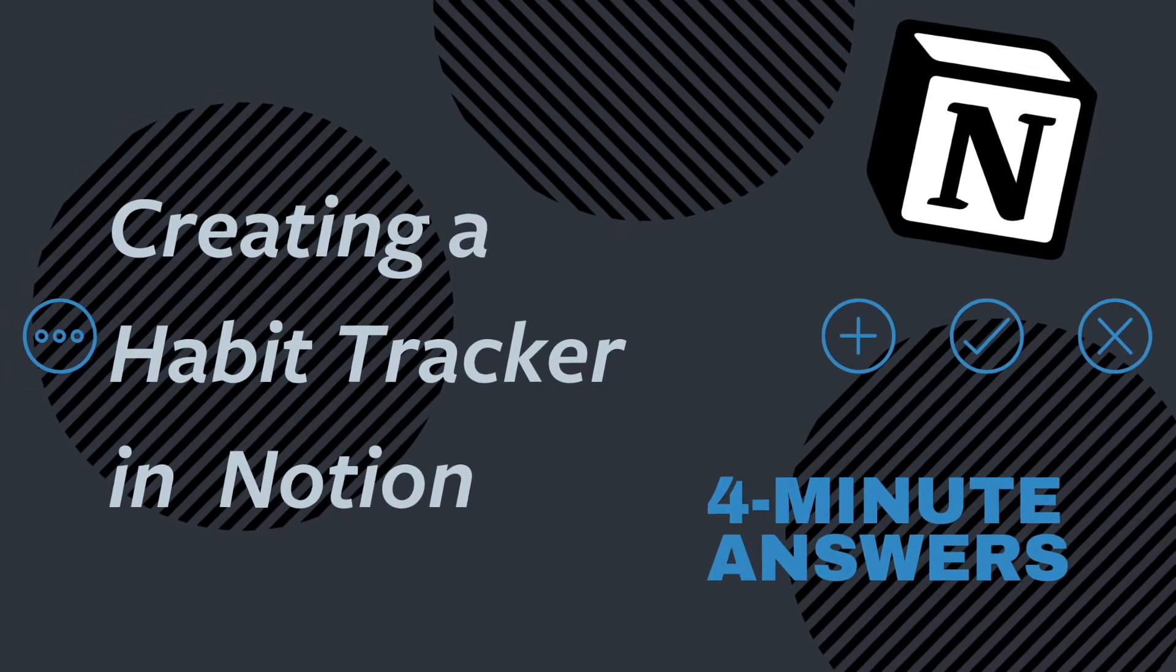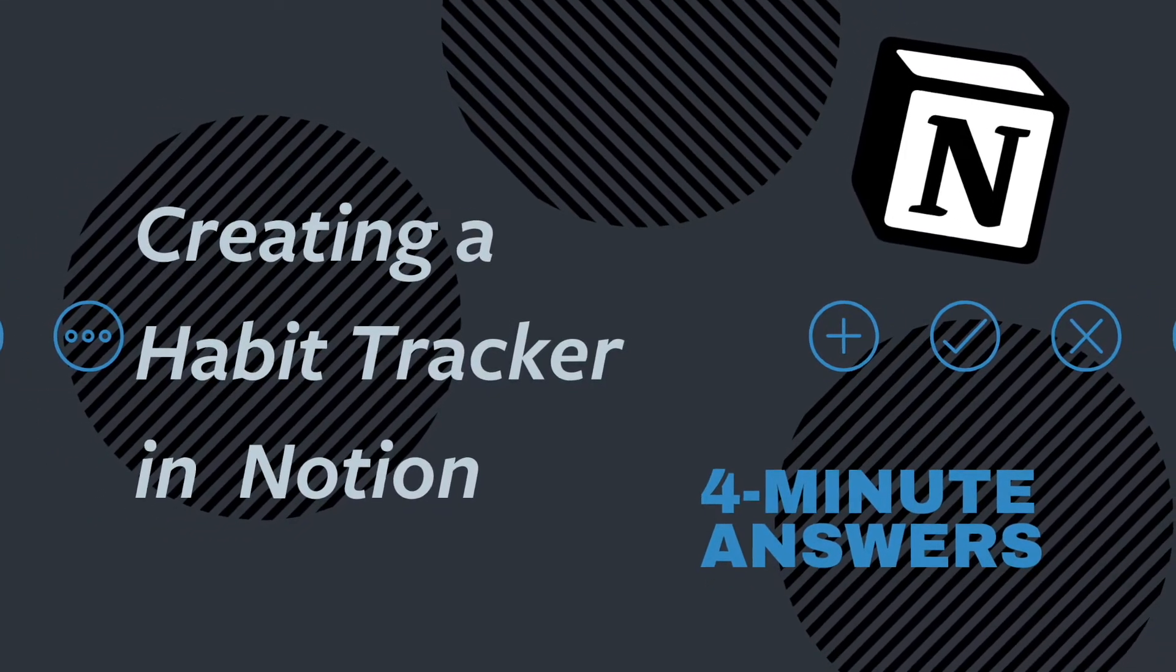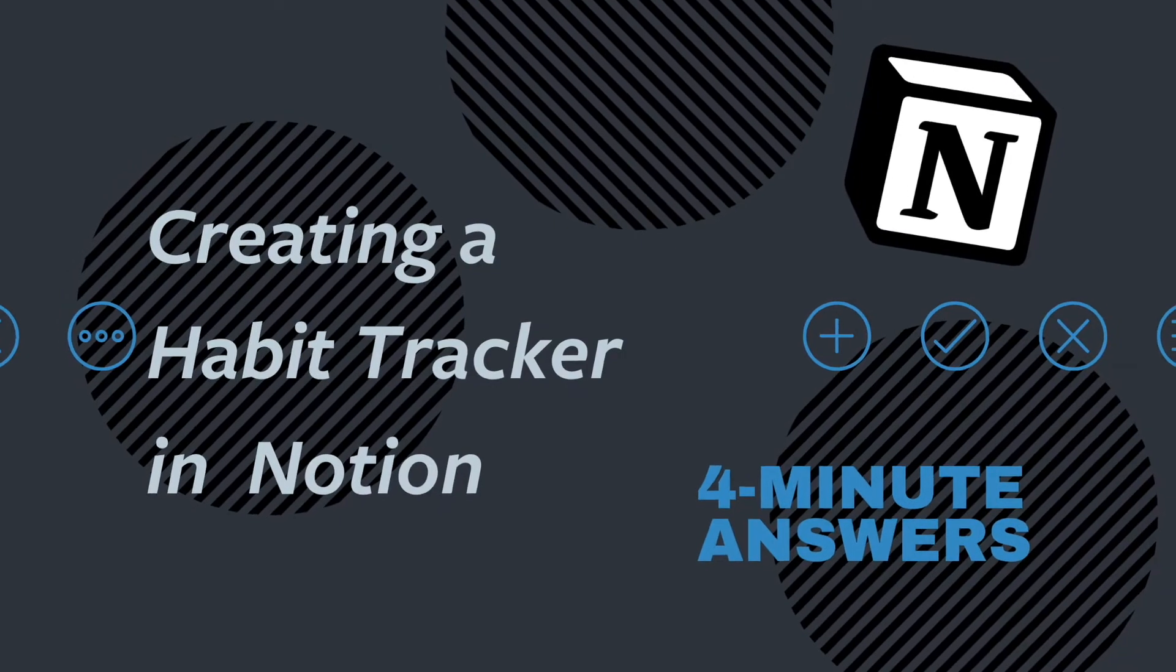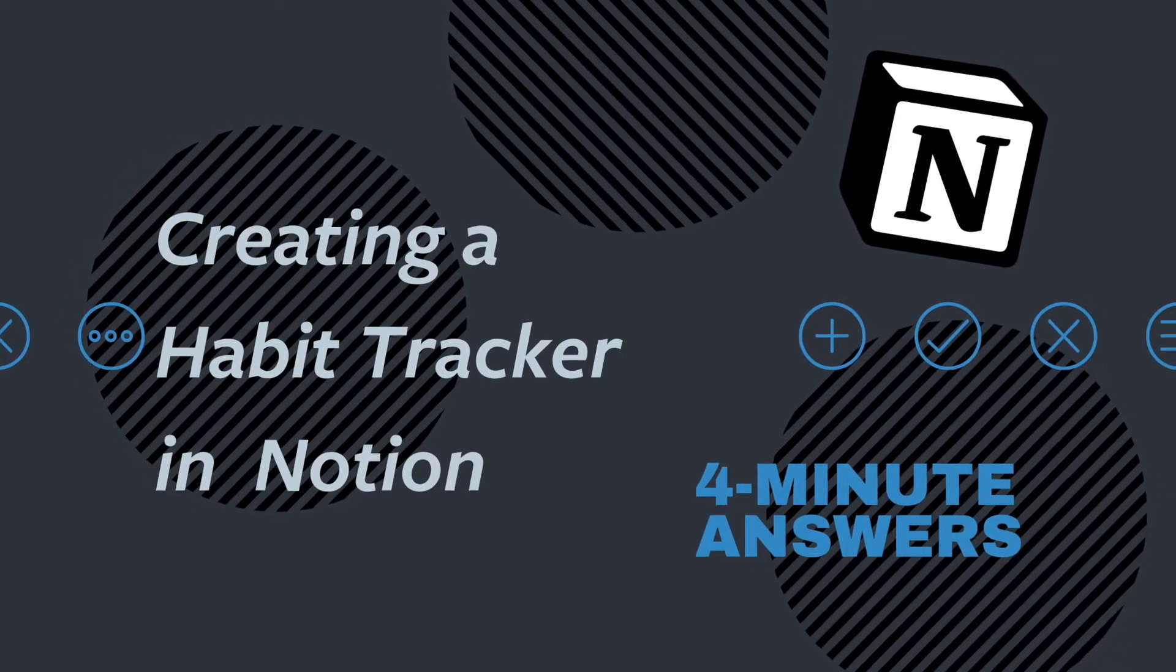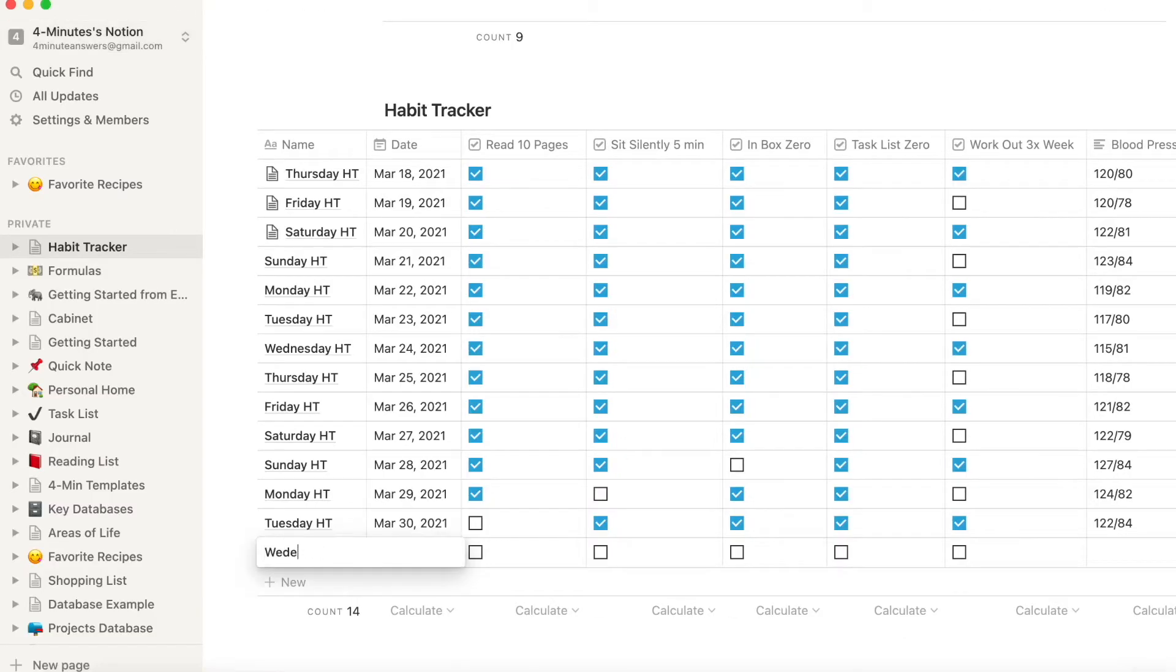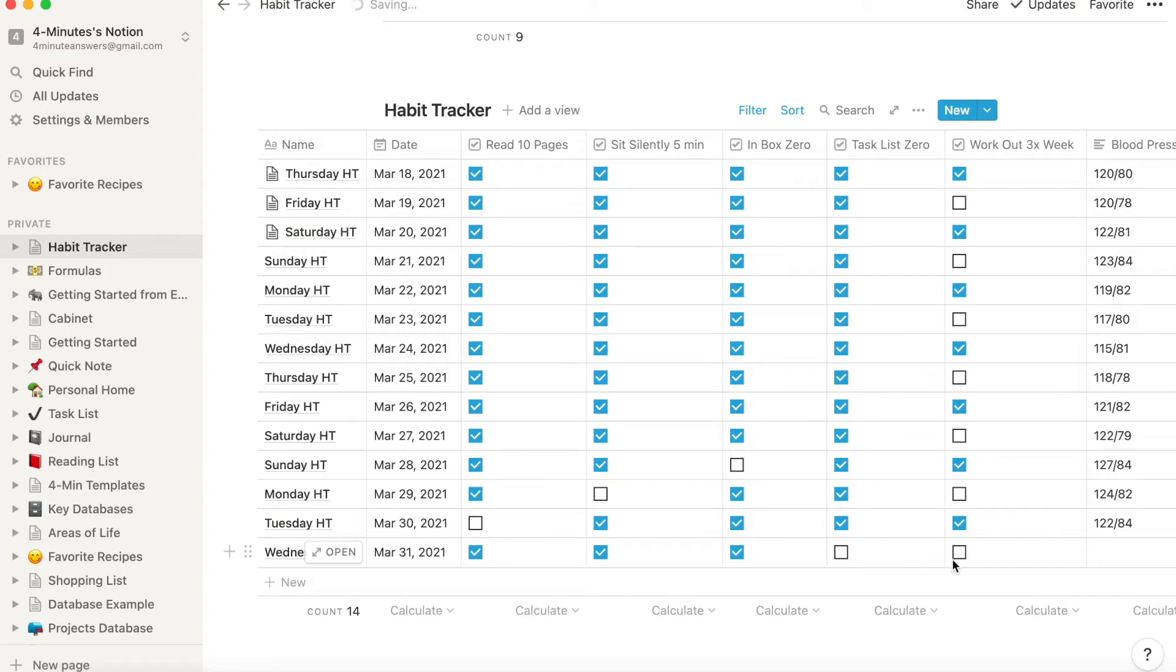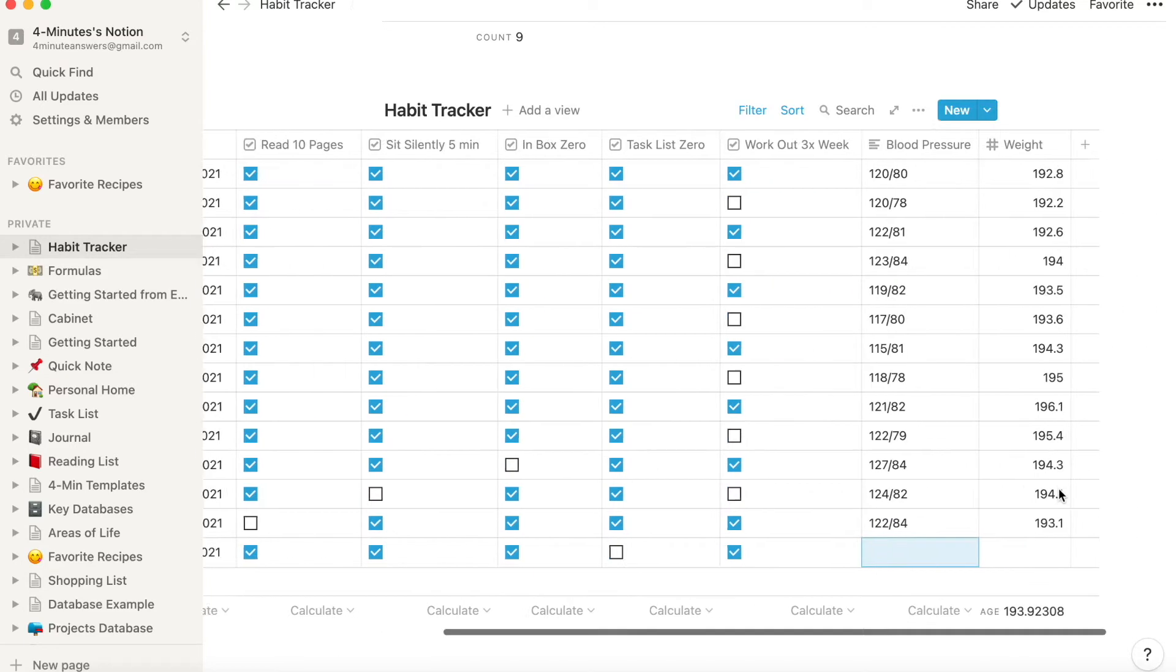Notion is a great tool for productivity and project management, but I love Notion as a habit tracker. In this video, we'll show you how to create your own habit tracker in Notion.